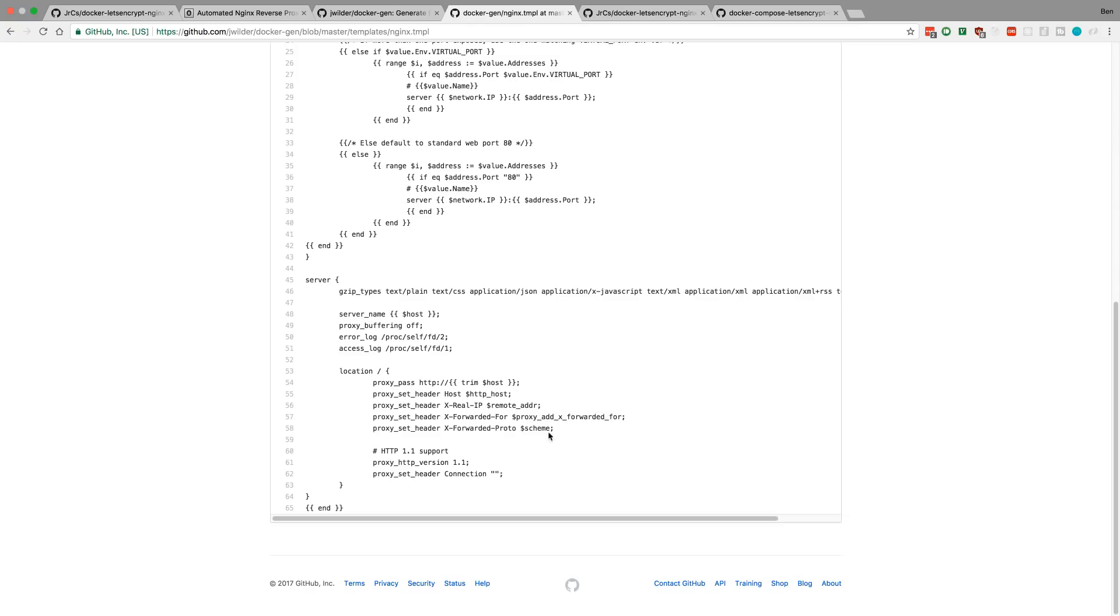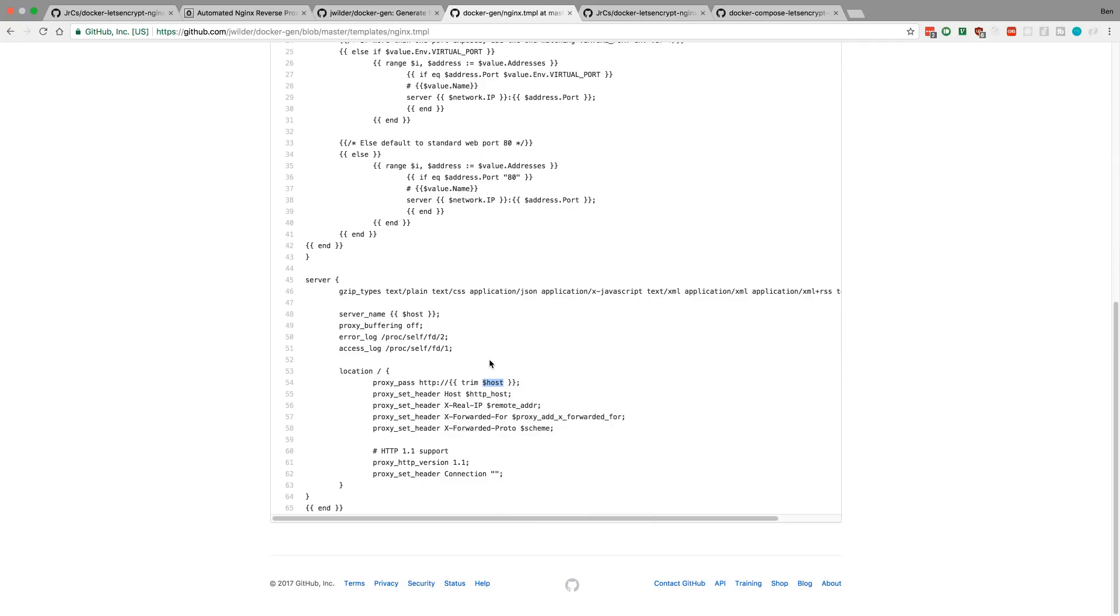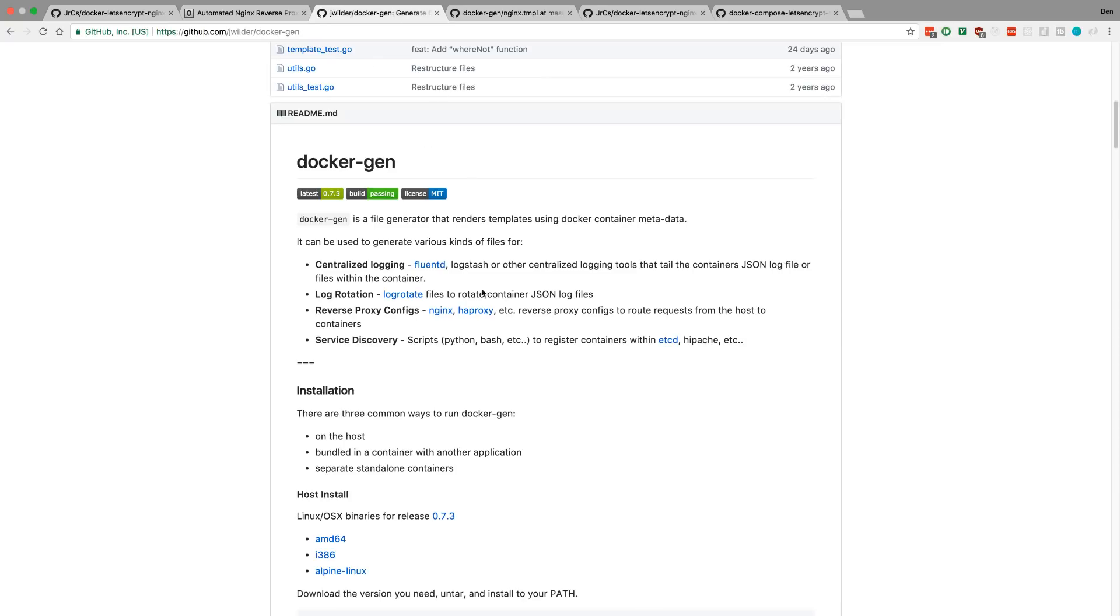And you'll notice again, the proxy, the host is changing. And so, every time a container is restarted, it grabs the host. So, that's what Docker Gen does. Basically, it just listens for containers as they change.